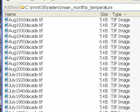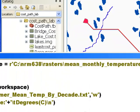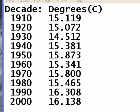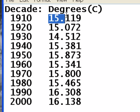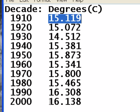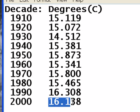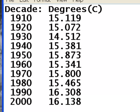We write and then run our ArcPy script. For 1910, the script took that decade's June, July, and August mean temperature rasters, summed those up, divided them by three, and calculated a mean summer temperature of about 15.1 degrees centigrade. For our last decade, 2000 to 2009, the mean summer temperature was about 16.1 degrees centigrade.